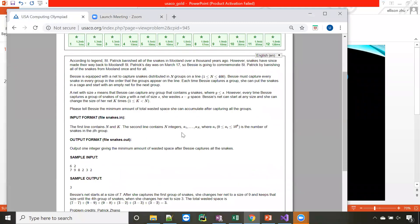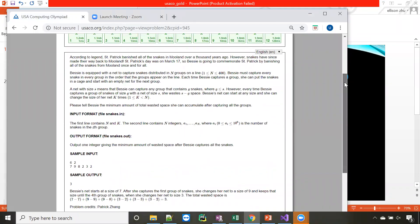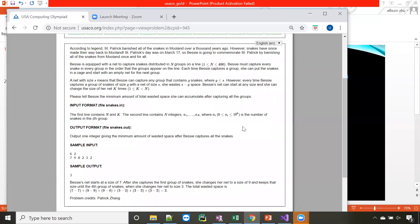So in this problem with snakes, you have a bunch of snakes divided into different groups. You want to have a net to catch all these snakes. You can change the net two times. You can have six groups of snakes, but you want to change the net only two times.